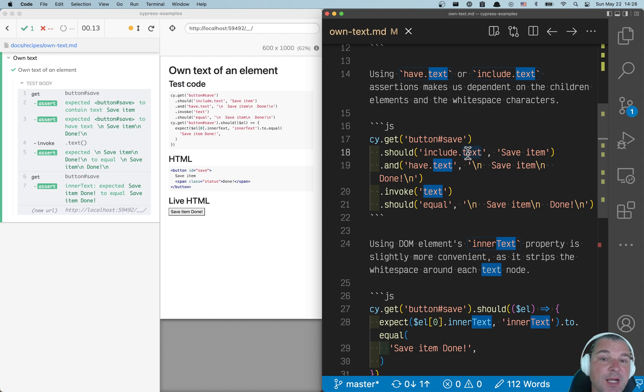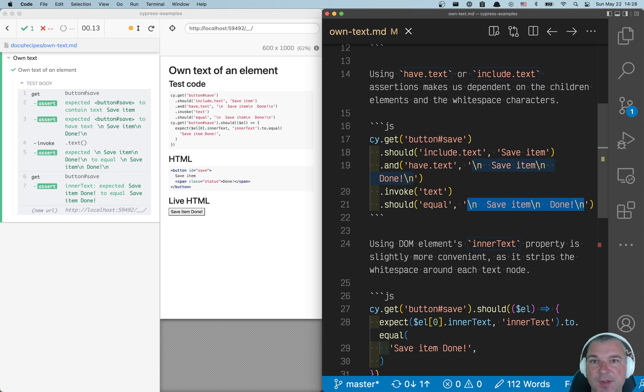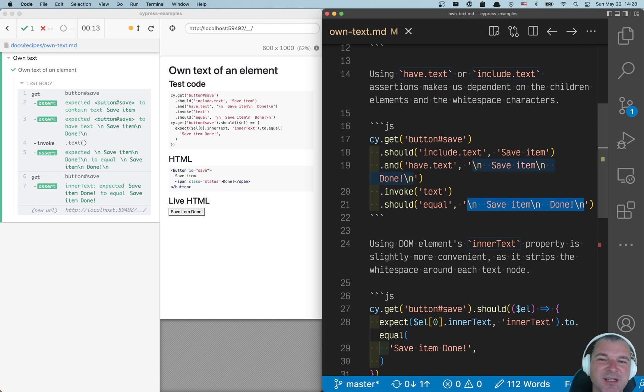If you use have text assertion, in that case you have to provide the whole concatenation of all things, including the white space. It's really unwieldy.